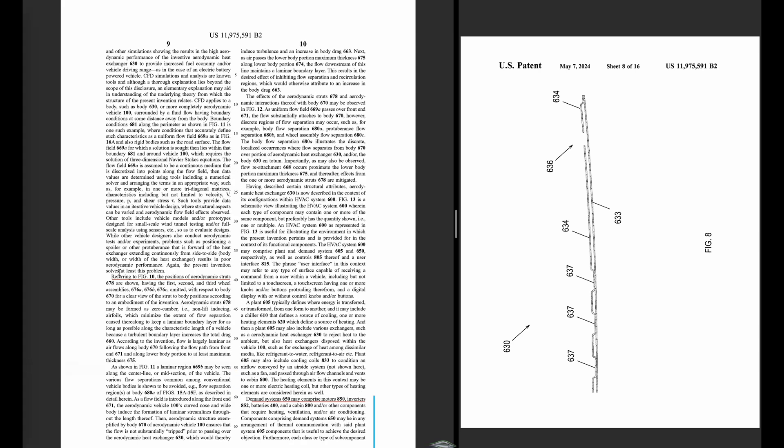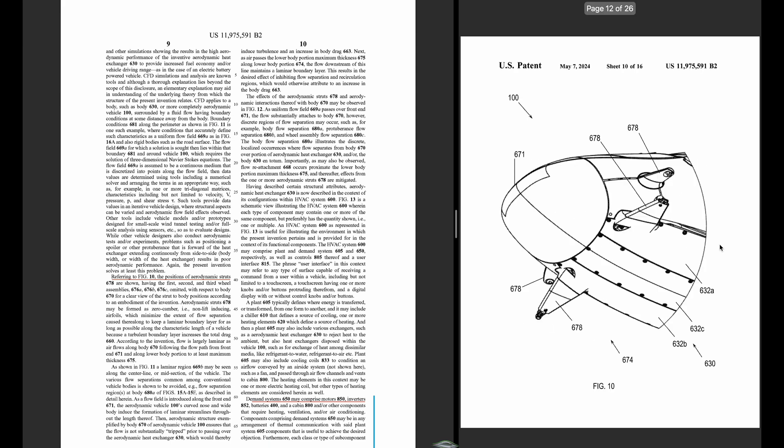And figure 10. So this is talking about the aerodynamic struts. This might be like the final design of the strut covers to make it more aerodynamic. So the wind is not as turbulent in that area.